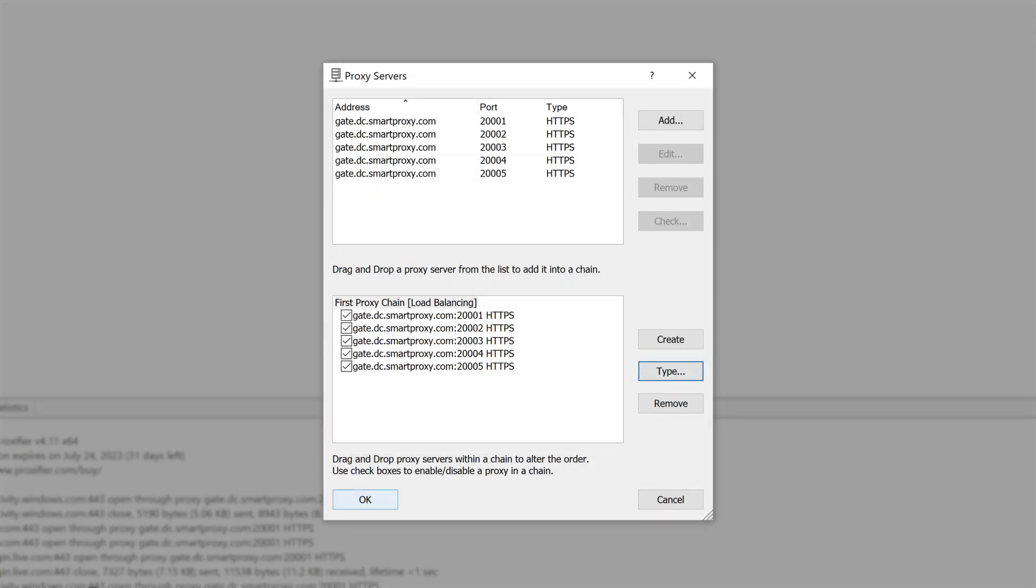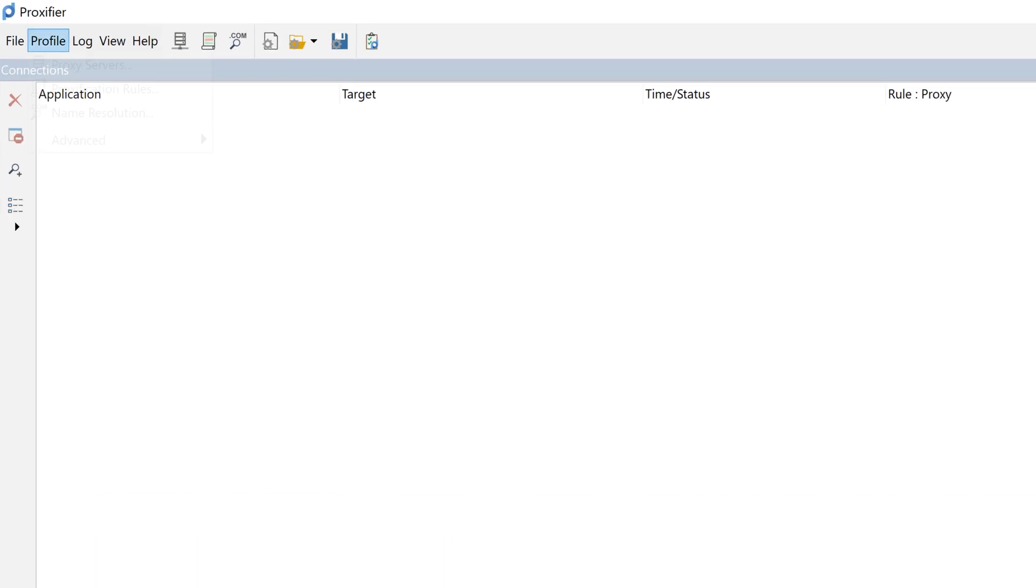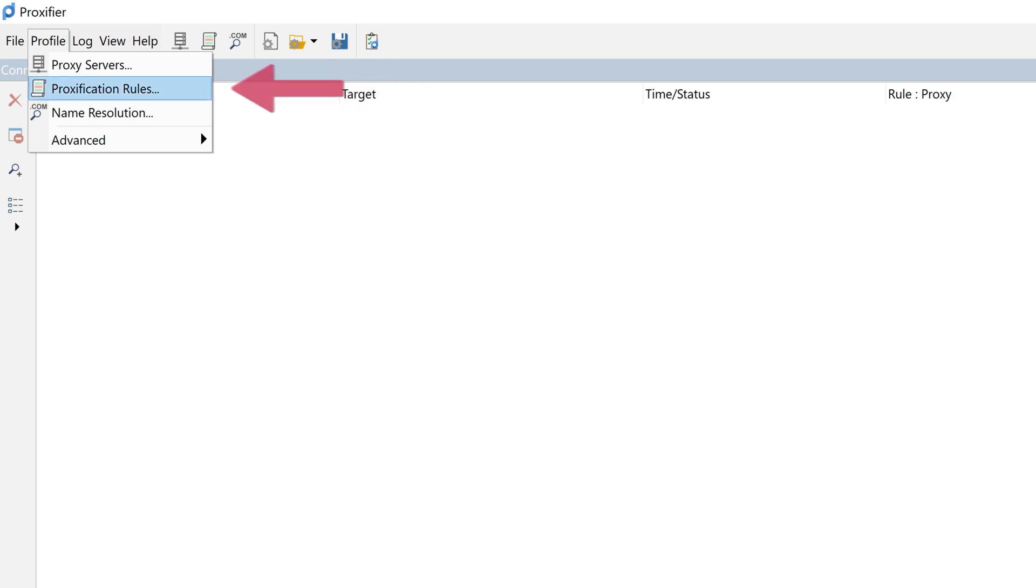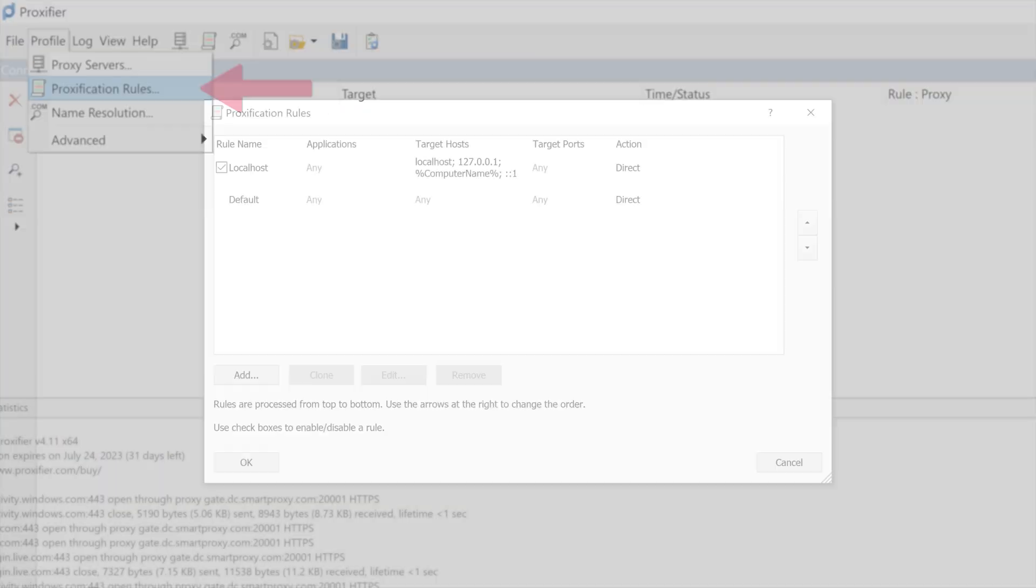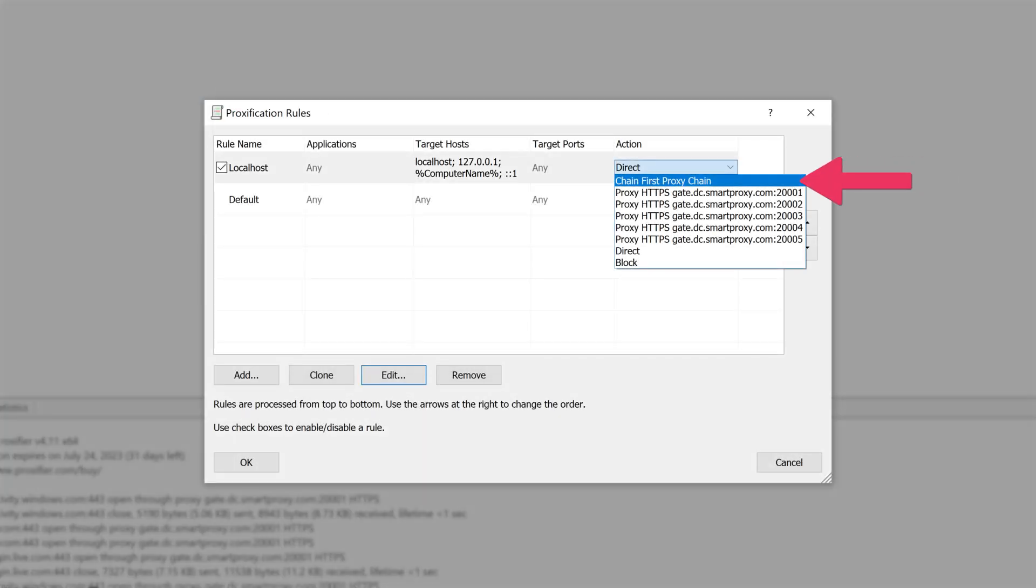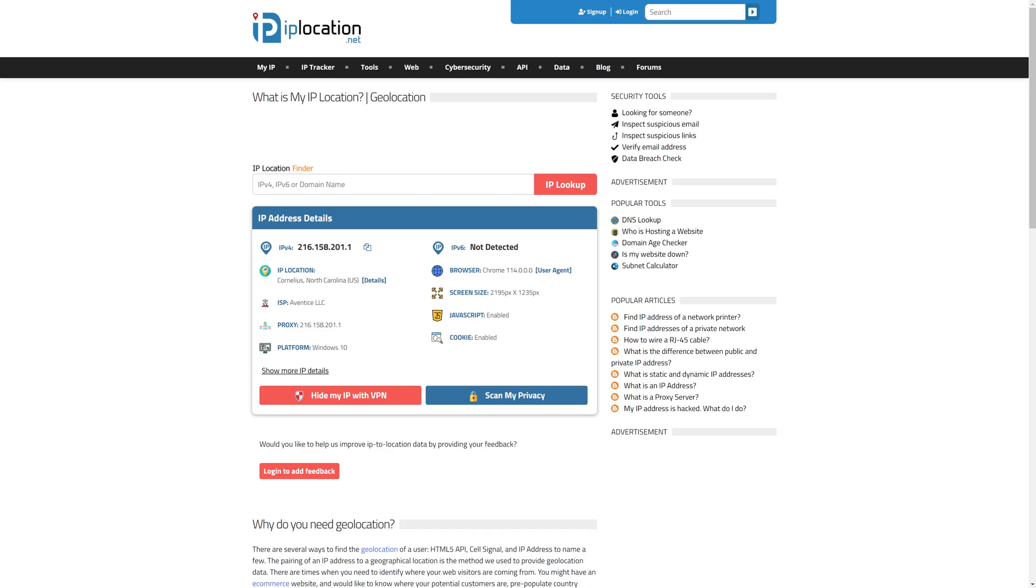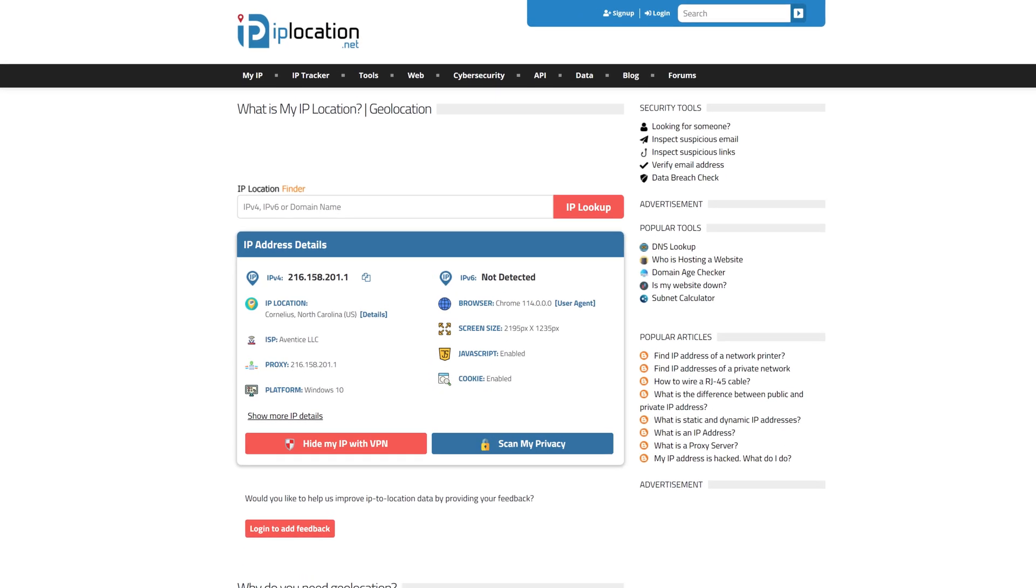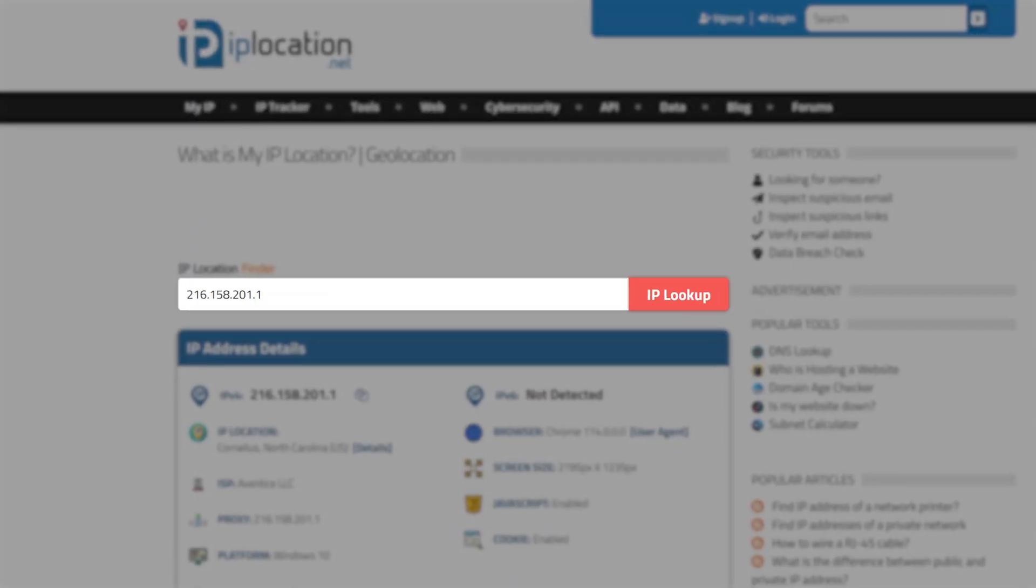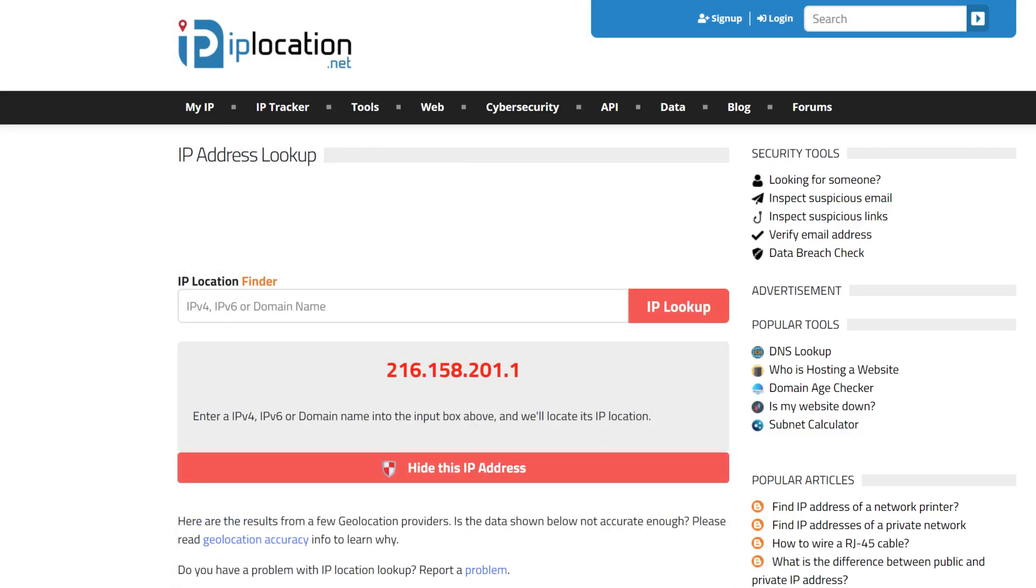Now, go to the main Proxifier window, select Profile and then Proxification Rules. Here, assign the chain in the Action column. Well done, but don't go off yet. First, enter your IP address on IPlocation.net to check whether your proxies are working.